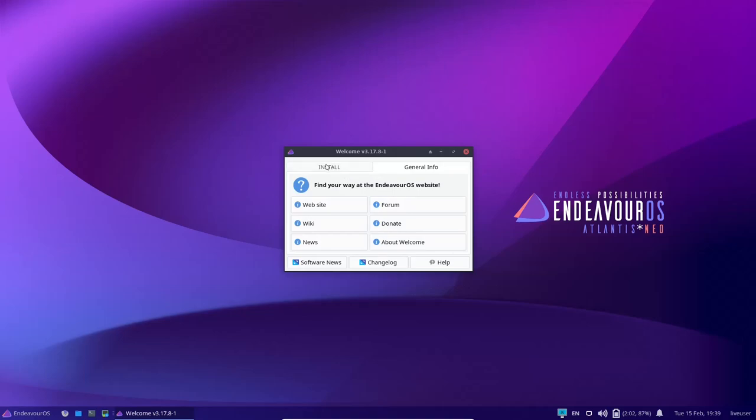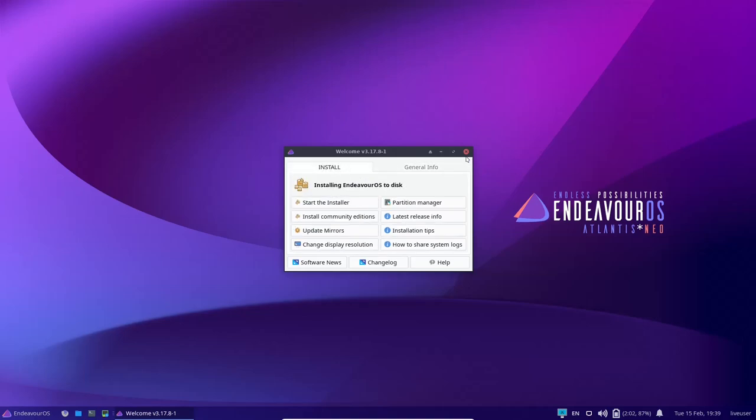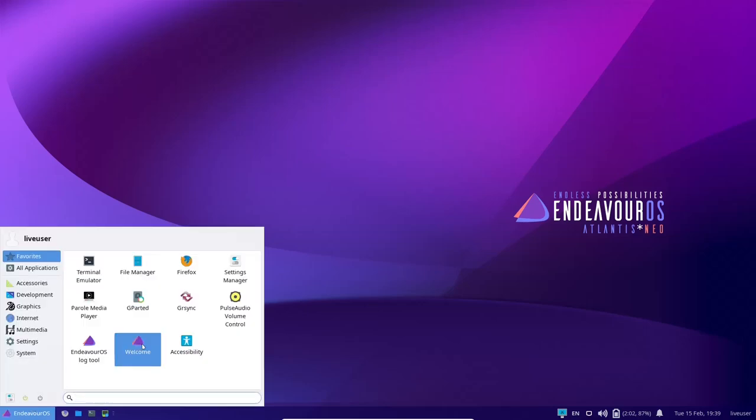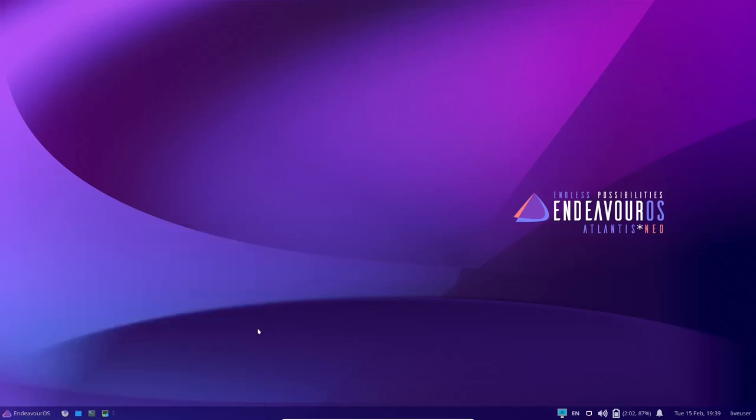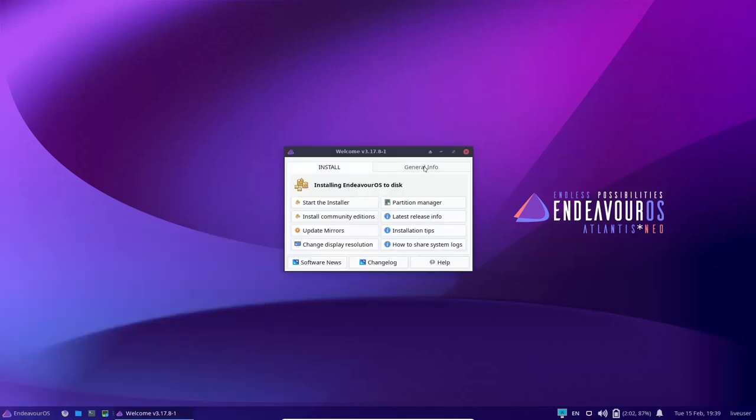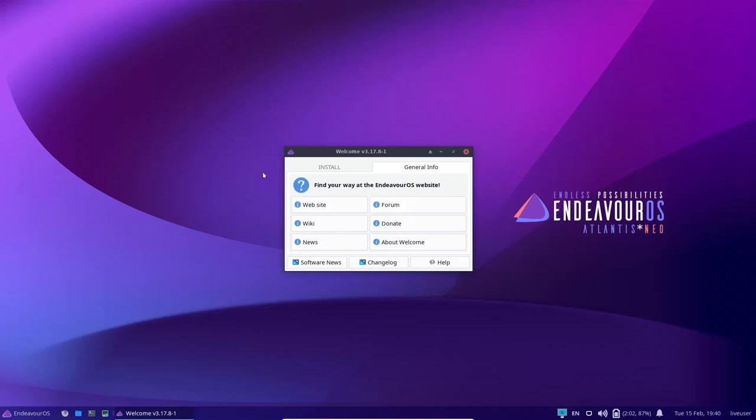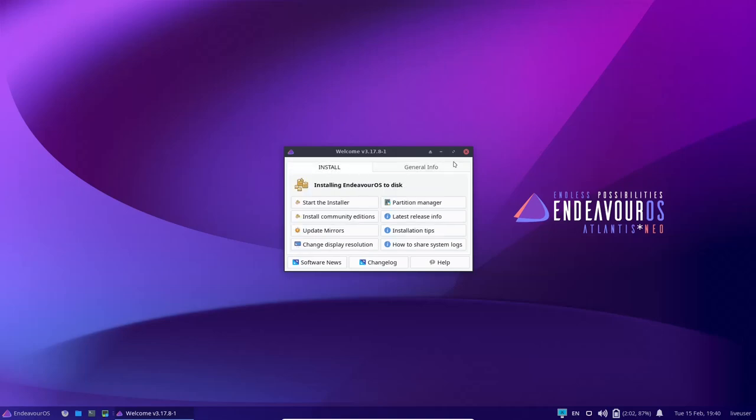Actually, what I do is if I ever have any issues and I have a problem that needs to be solved, I just come down here, click on welcome. When it pops up, go to general info, click on forum, and I'm right there. I can either look and see if my question's already been asked, and if it hasn't, then submit my question, and I generally get help within less than five minutes. So keep that forum in mind, guys.